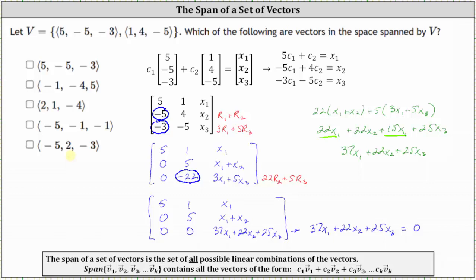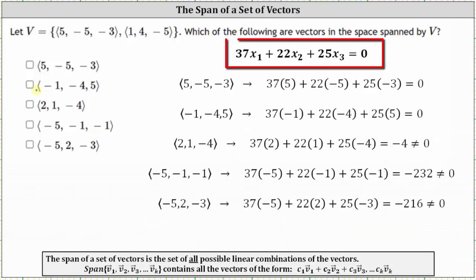If the vector doesn't satisfy the equation, it is not a linear combination of the vectors in V and is not in the space spanned by V. If the vector does satisfy the equation, it can be written as a linear combination of the vectors in V and therefore is in the space spanned by V.